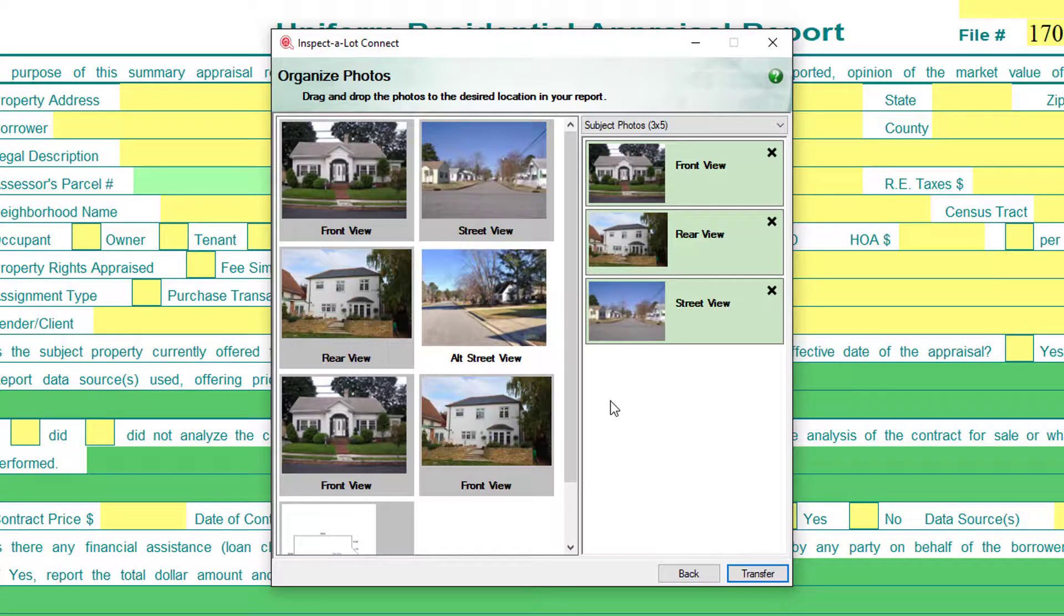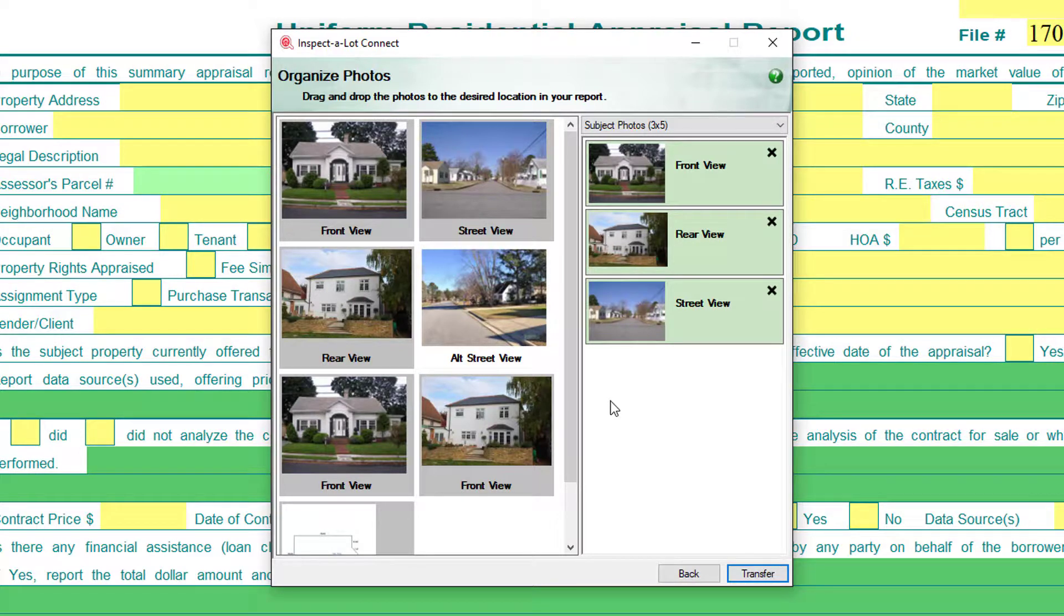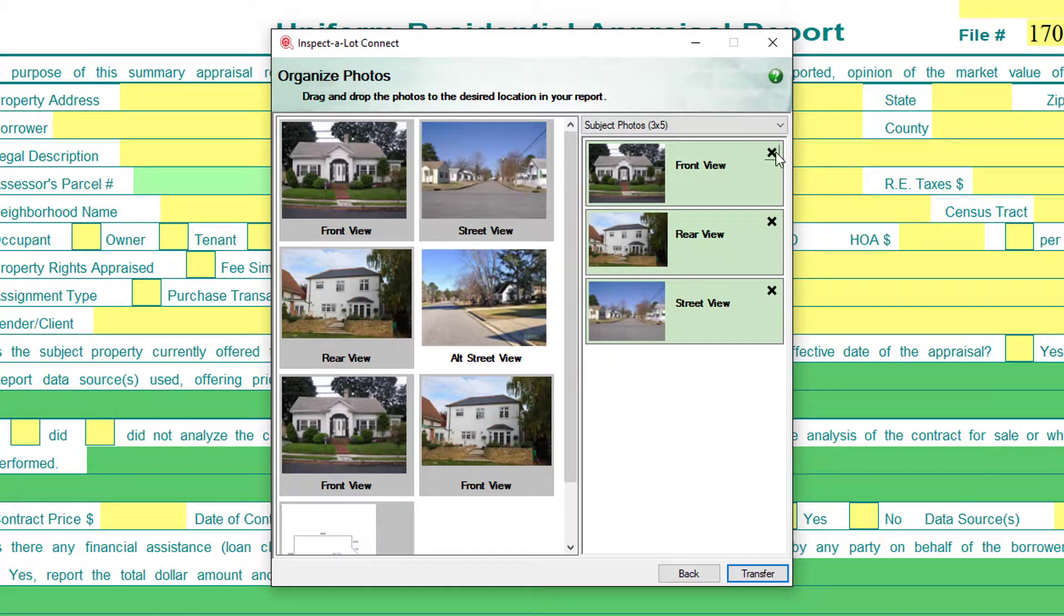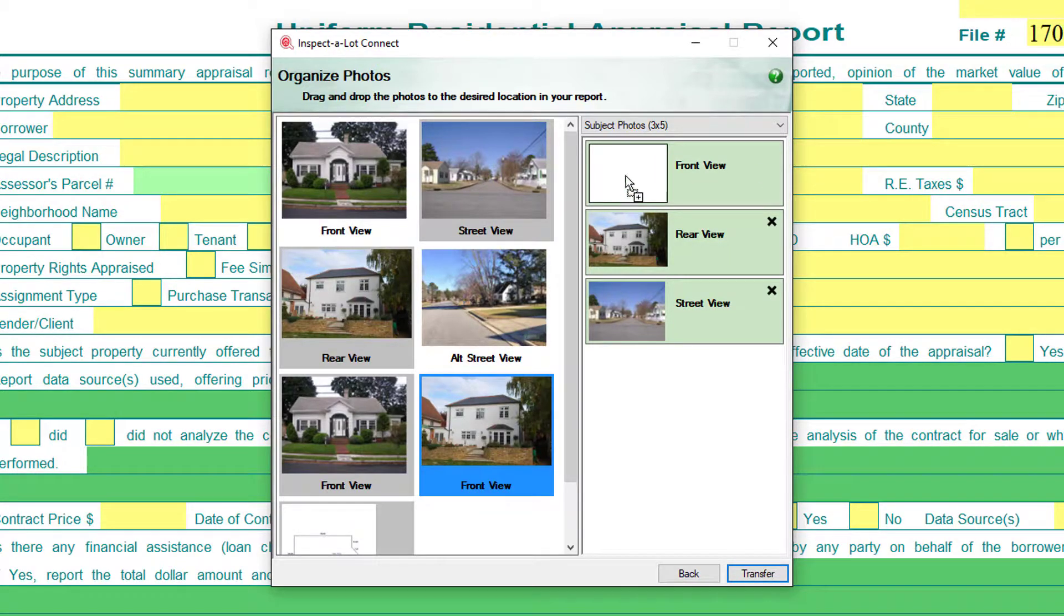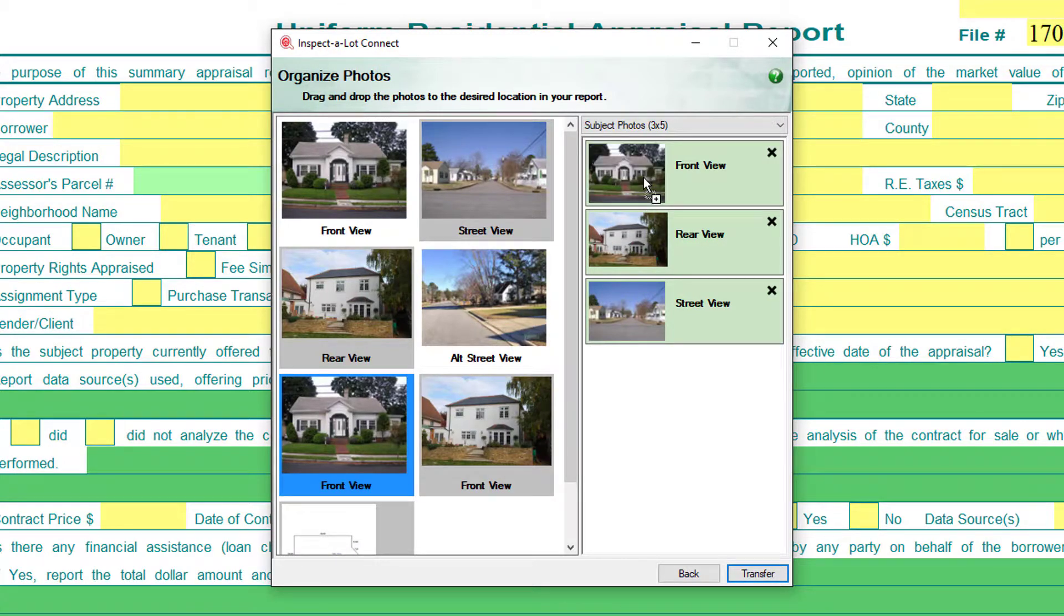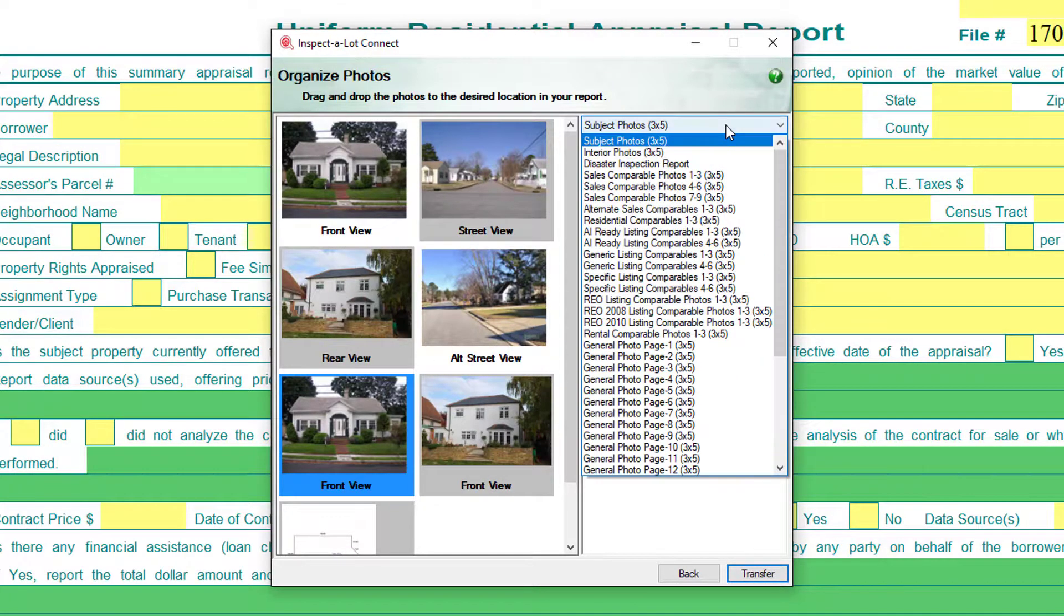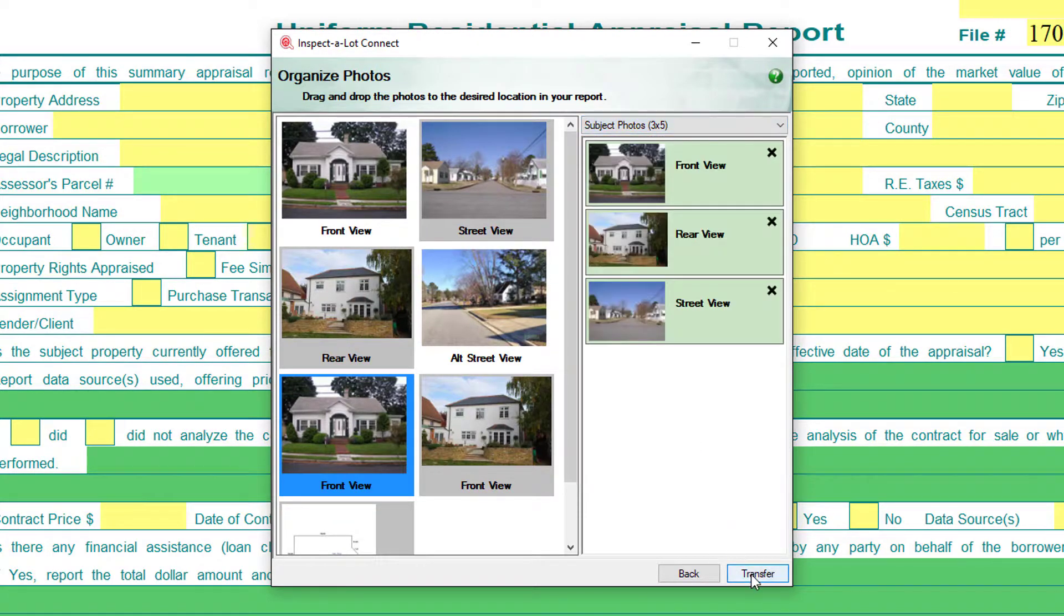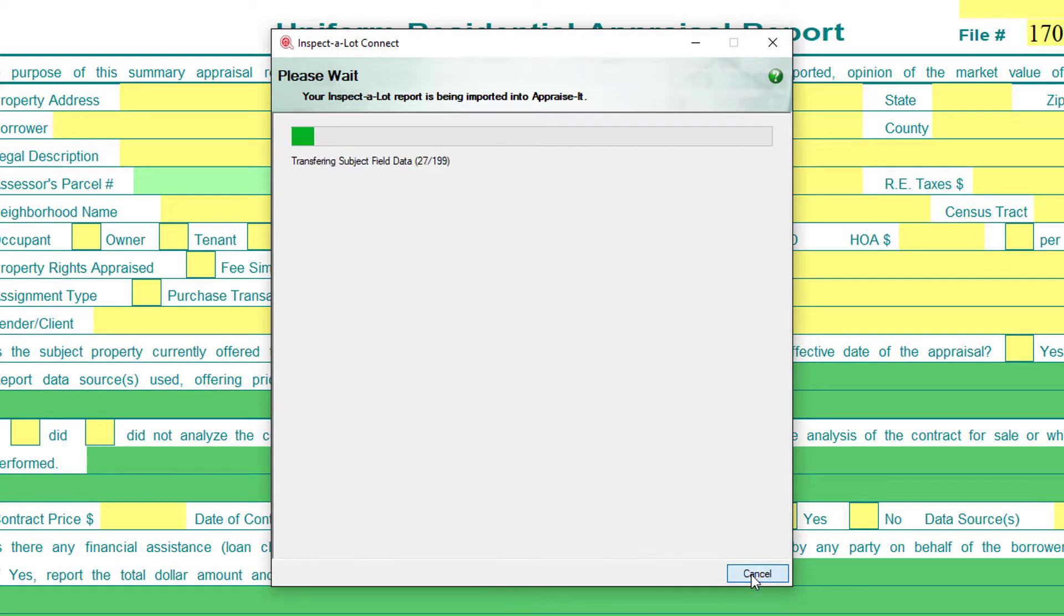As long as you have not changed any of the default photo labels, you should not have to do anything here. If you have changed those labels, you'll need to drag and drop the photos to their proper location in the report to the right. The different photo pages available for transfer can be found using this drop-down menu. Once you've organized your photos, click the Transfer button.